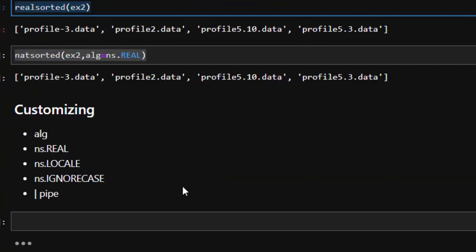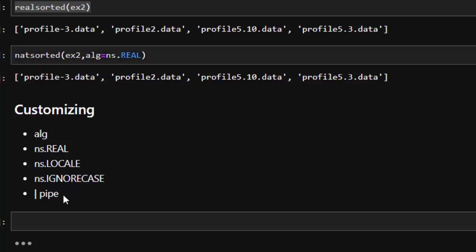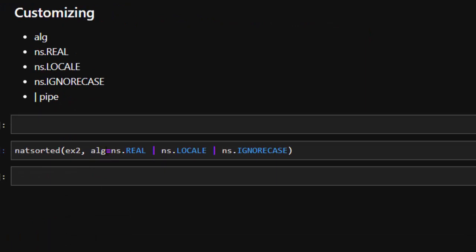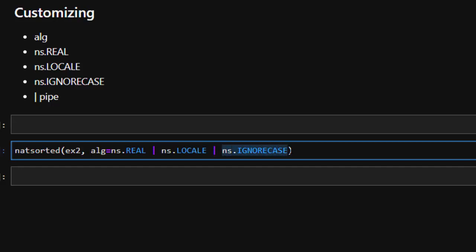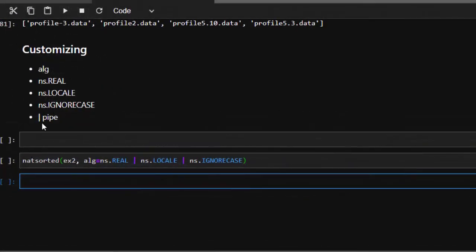If you want to customize sorting based on your own custom formats, go with the alg parameter for the algorithm, just like we did. You have options: ns.REAL, ns.LOCALE, ns.INT, and others — you can pipe them individually. This is how to do your own custom sorting. Now let's try a practical example on something real.